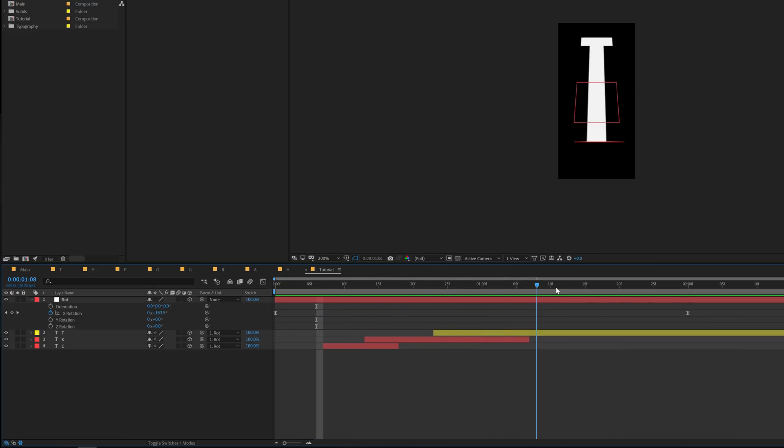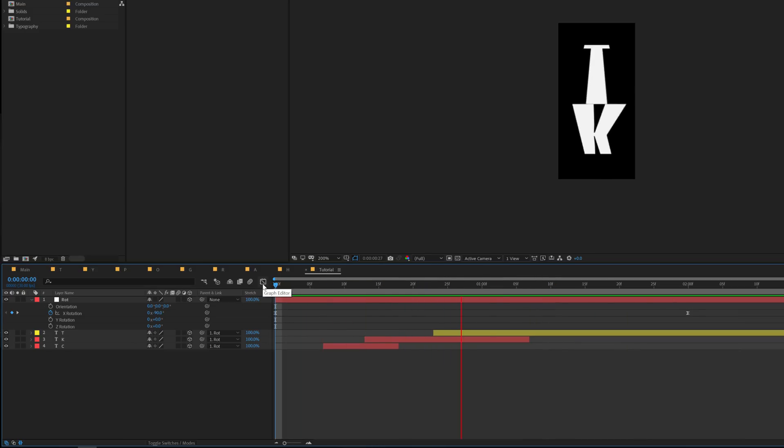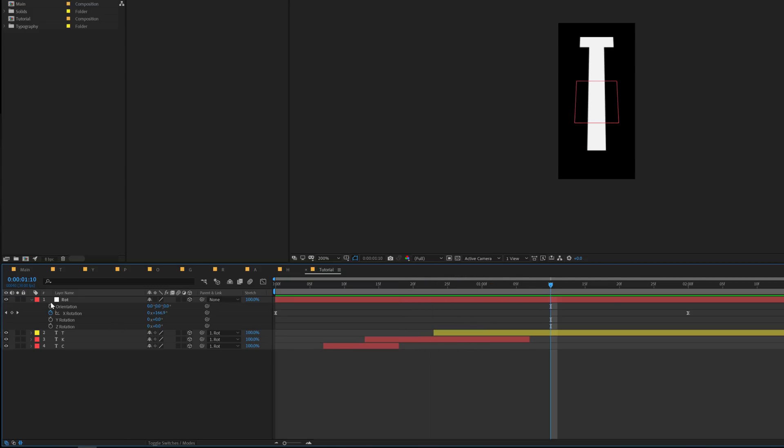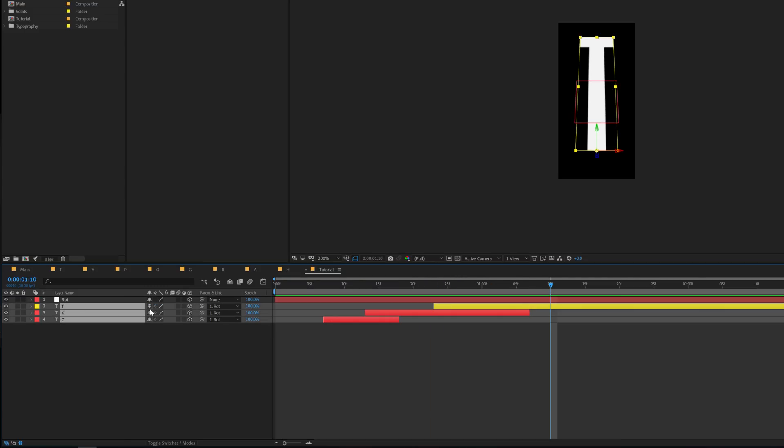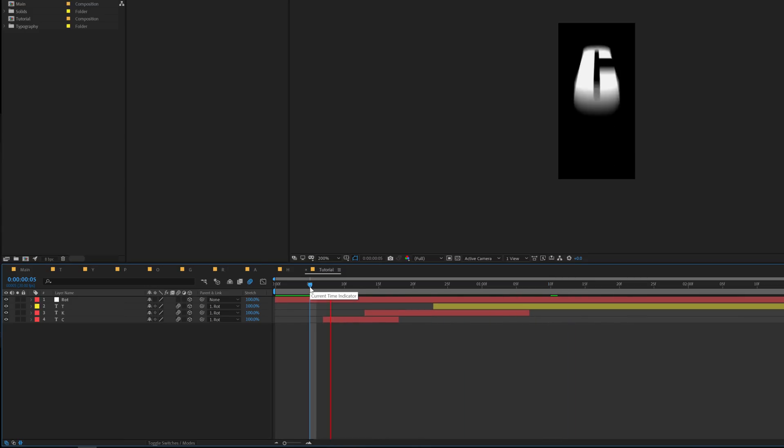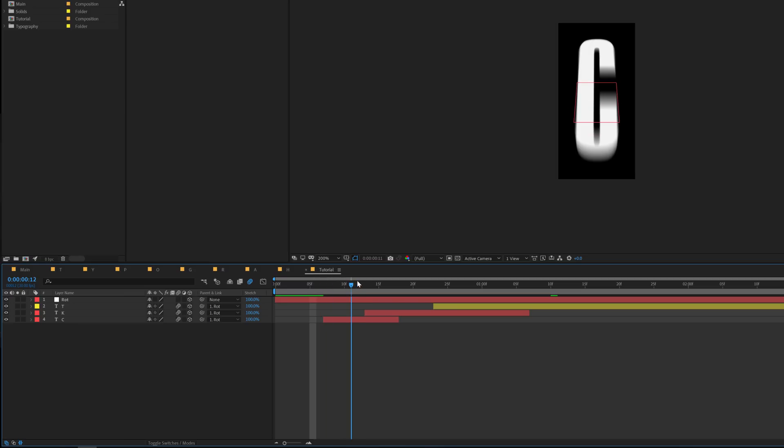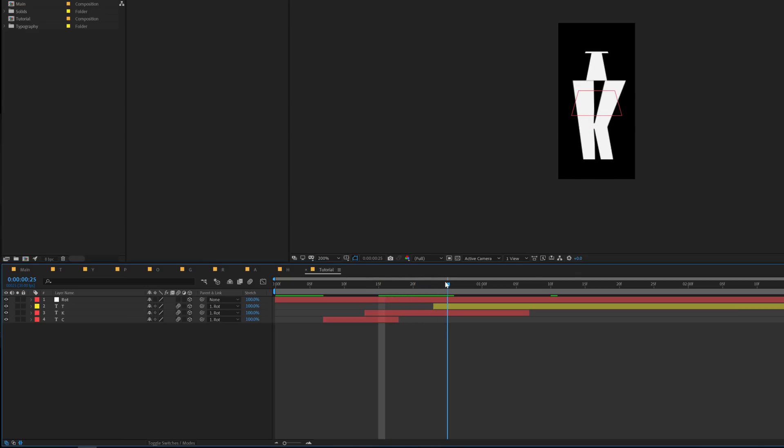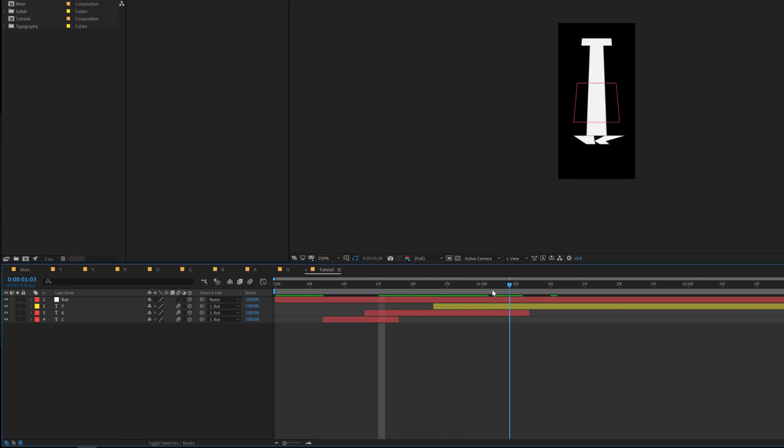Pretty simple and easy. So now we have something like this which looks very simple. Let's select the layers, turn on motion blur for them and let's see what we get. Yep that is looking pretty good.